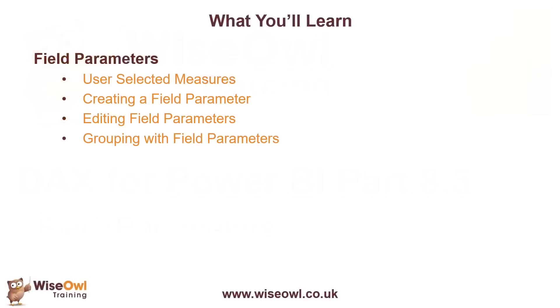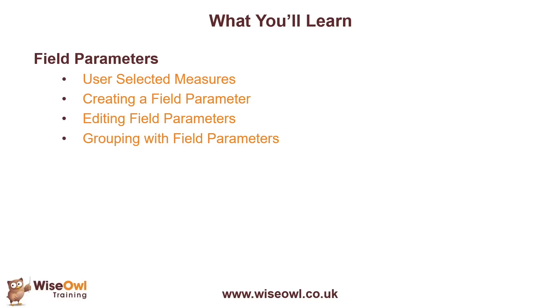The idea behind the video is to provide your end user with a choice over how they display a visual in a report. We'll start with a slightly old-fashioned technique for allowing a user to choose which measure gets displayed in a visual. Once we've done that, we'll move on to the slightly more modern and streamlined Field Parameter feature to achieve the same result. We'll explain how you can edit the field parameters to control what labels get displayed and which measures are available for selection. And then towards the end of the video, we'll look at how you can use field parameters to control the grouping in visuals as well.